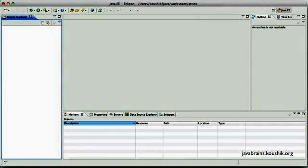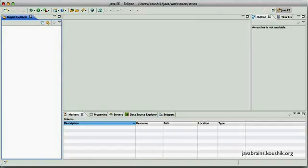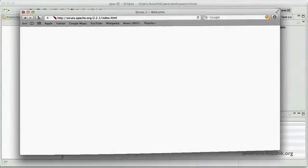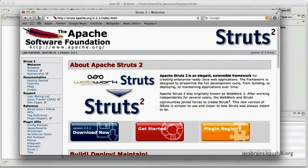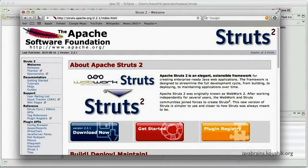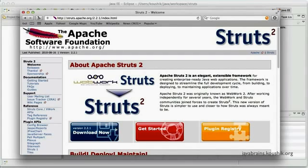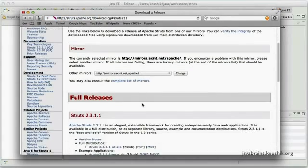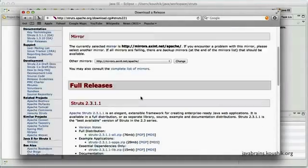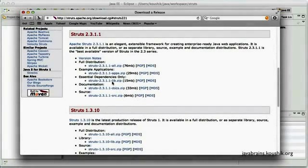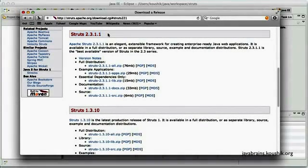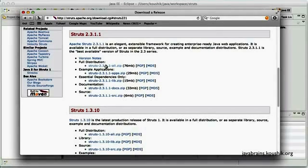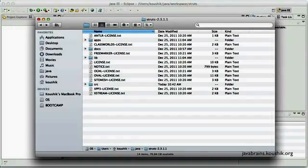So the first thing that I'm going to do is go to the Struts website. I have the website open over here. You can just search online for Struts2 and you'll be pointed to the Apache Struts website. So here you have a download link. Click on this and choose the Struts2 version. You can choose the full distribution. Just click on it. It's a zip file. You can download and extract this zip file.